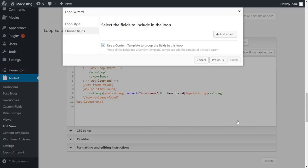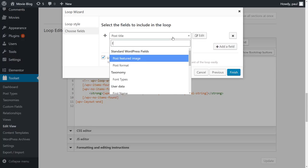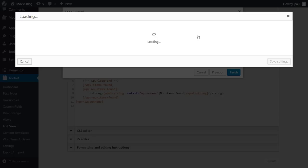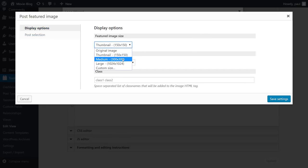And now, we add a field we want to display. We start with a featured image. And if you need to fine-tune the field settings, click the Edit button next to it. Here, I will select to use a medium size for my images.